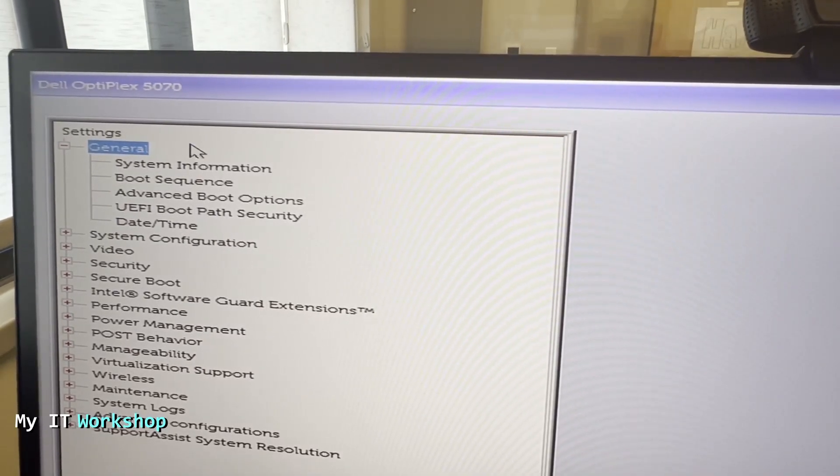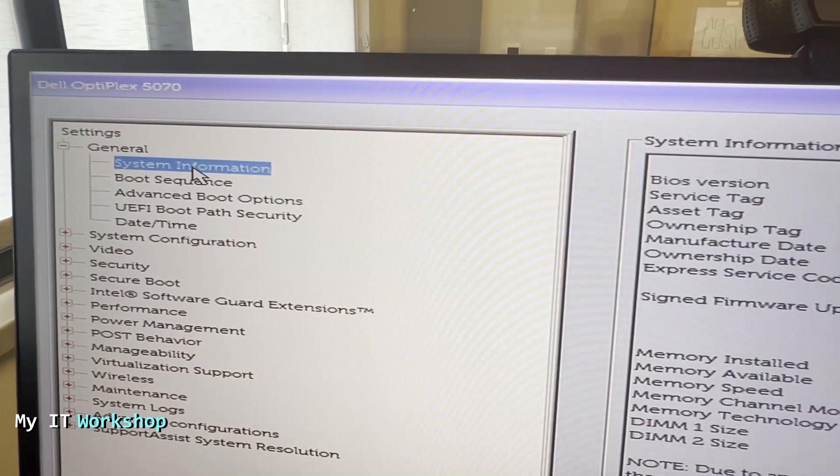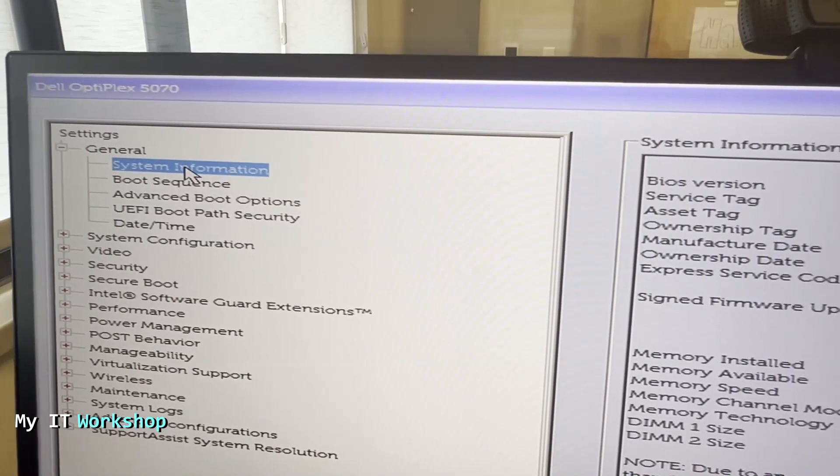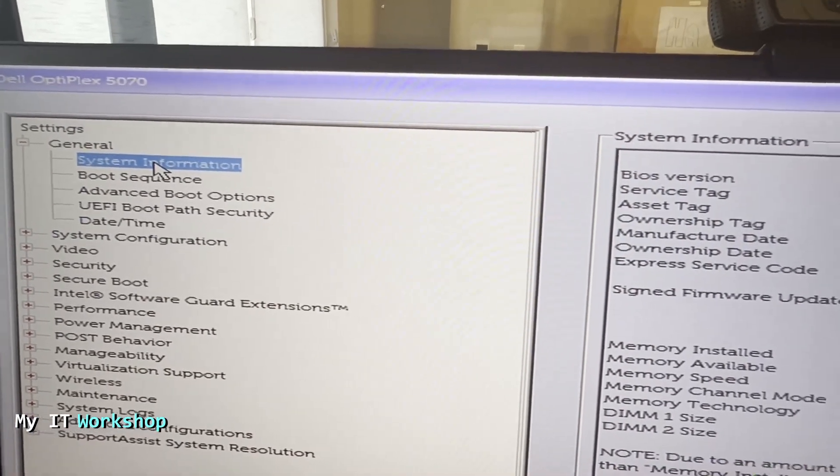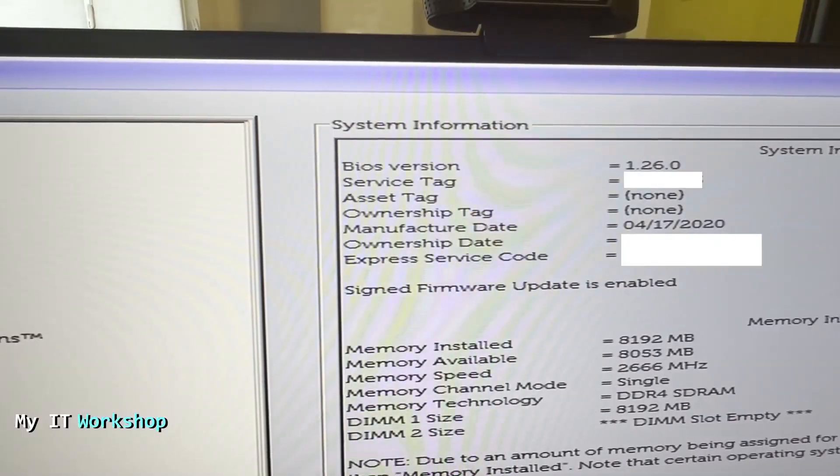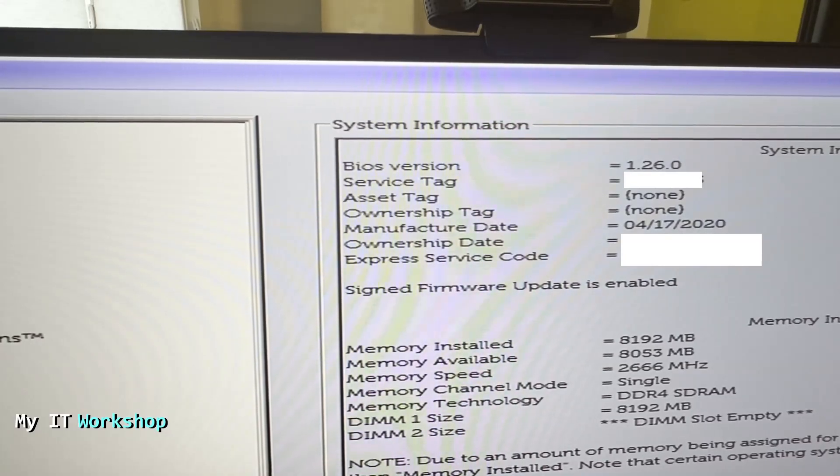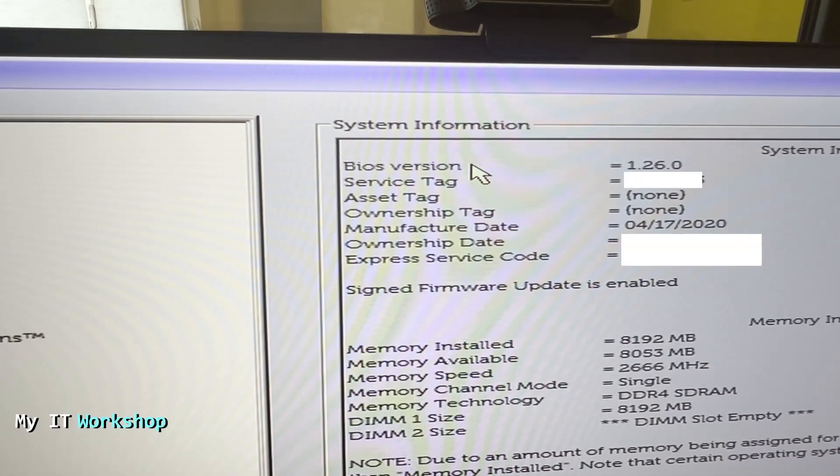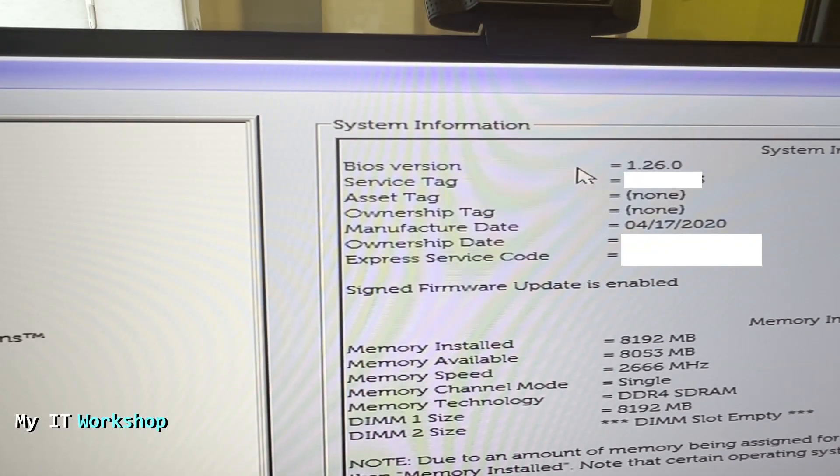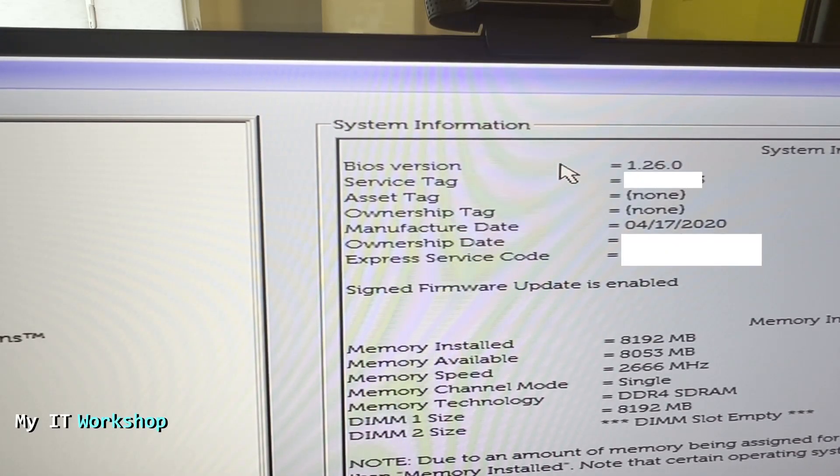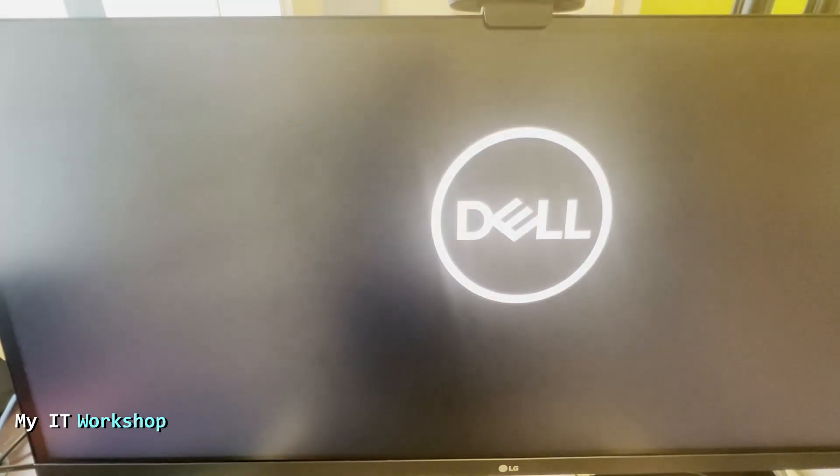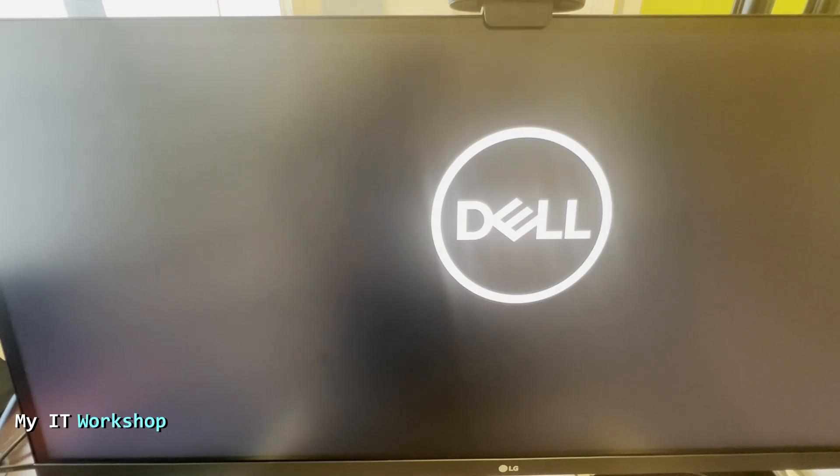You can see the model 5070 and we have to go to system information. On the right it's going to show us a lot of information about this machine. As you can see the BIOS version is now 1.26, the one we have downloaded from the Dell website. So it has been successful. When you're ready you can press escape on the keyboard so it's going to reboot again and then it's going to continue to the operating system whether it is Windows or Linux.